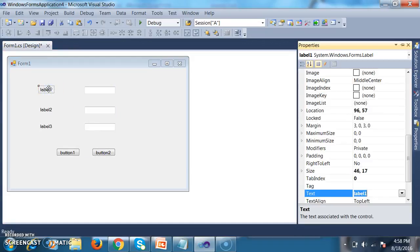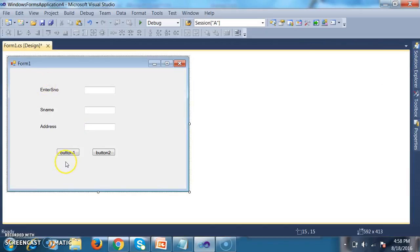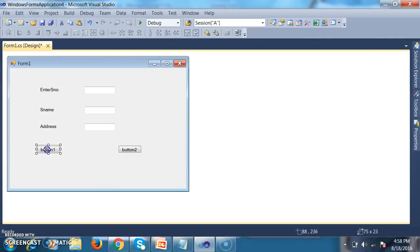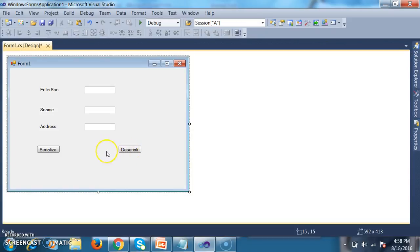Select the label and set the Text property. I will give the labels as 'Enter Student Number', 'Enter Student Name', and 'Enter Address'. For the two buttons, I will set the text as 'Serialize' and 'Deserialize'.